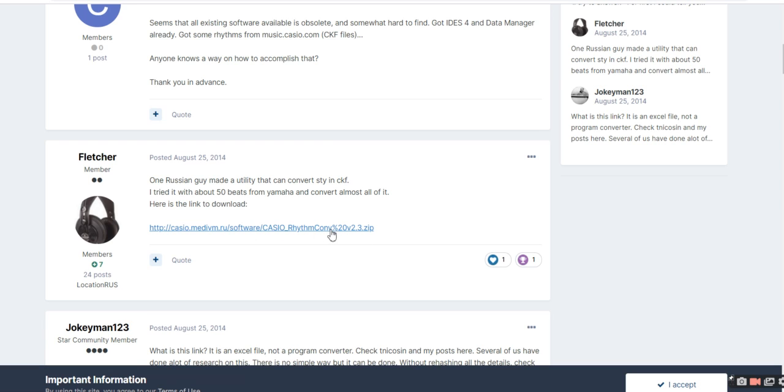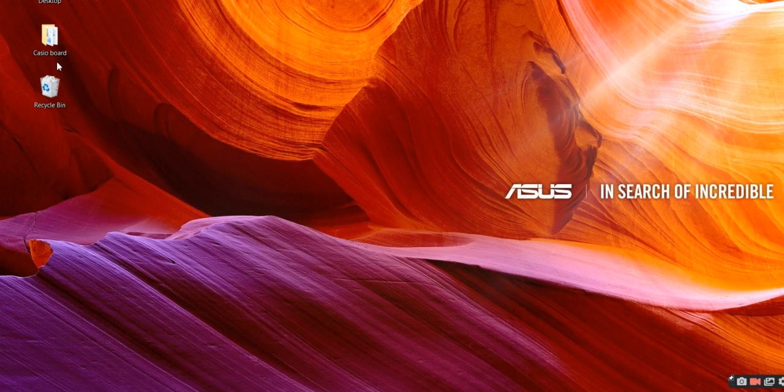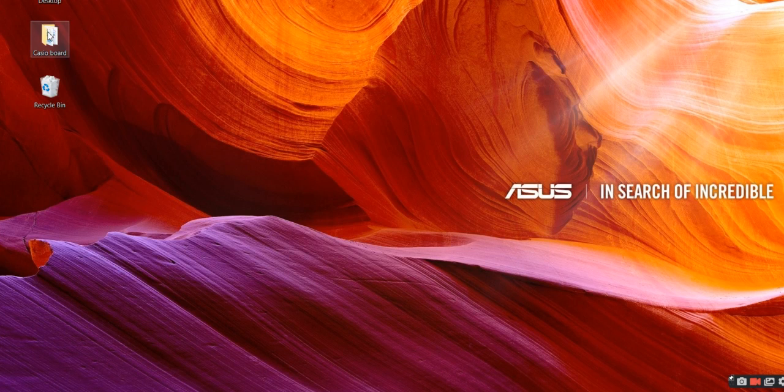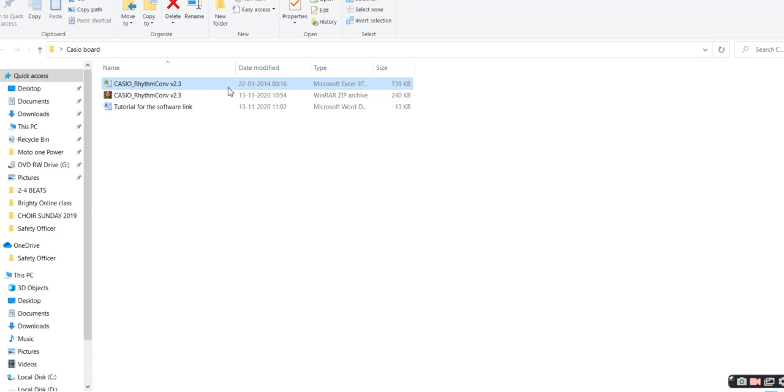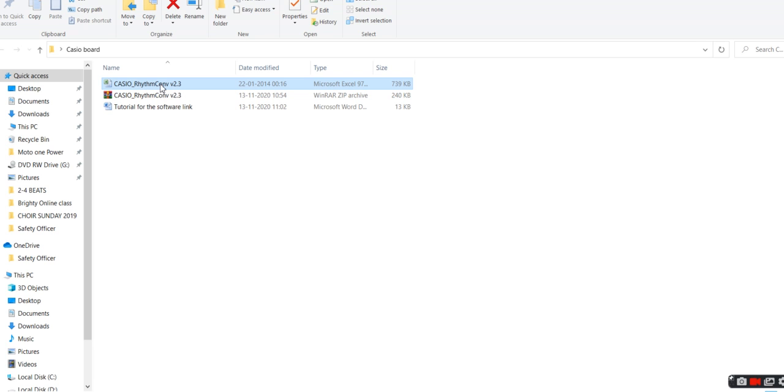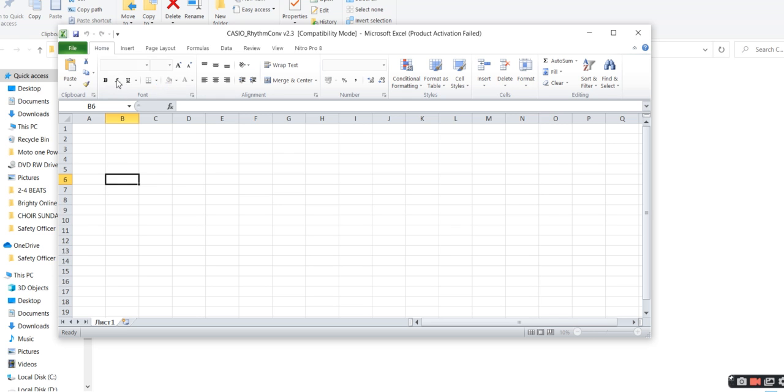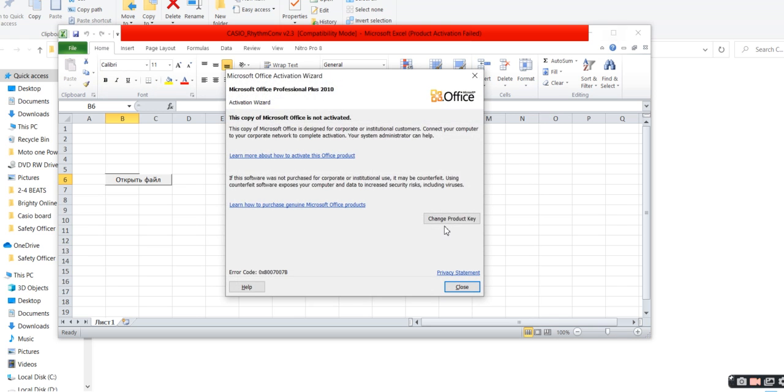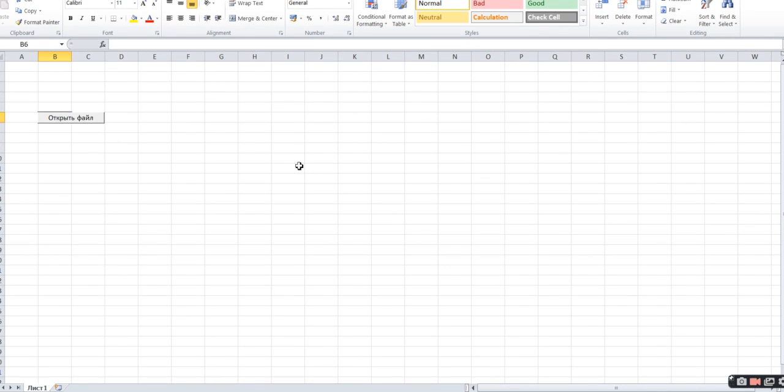This is the zip file. I've extracted it and this is the Excel file. Now let me open that Excel file and let's see how to convert the Yamaha style to Casio style. Once we open that Excel, we'll have this option on our screen.